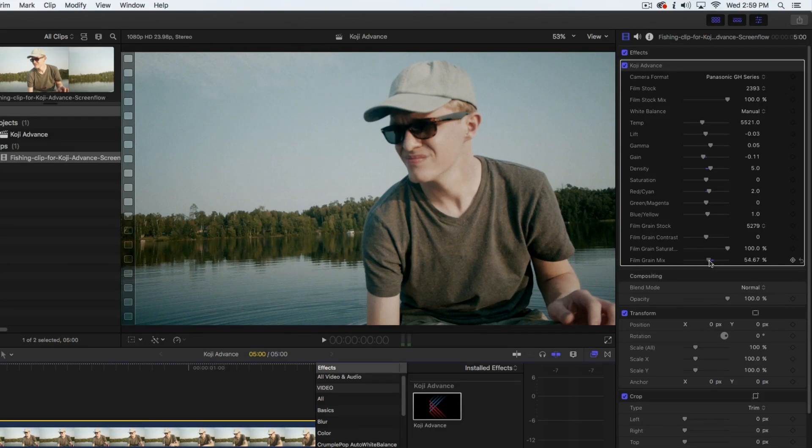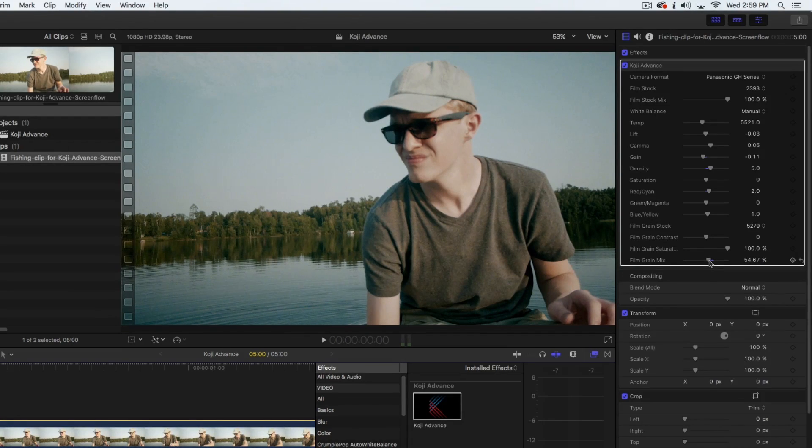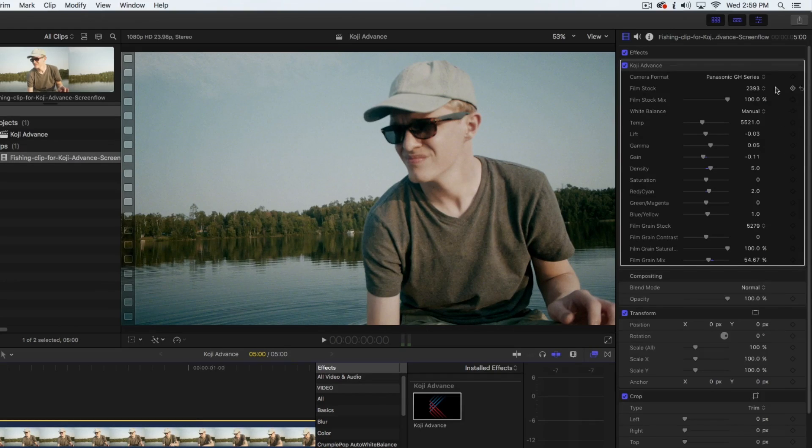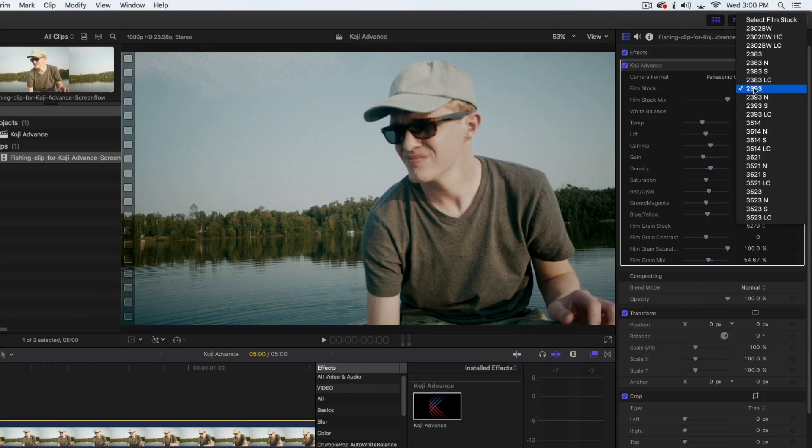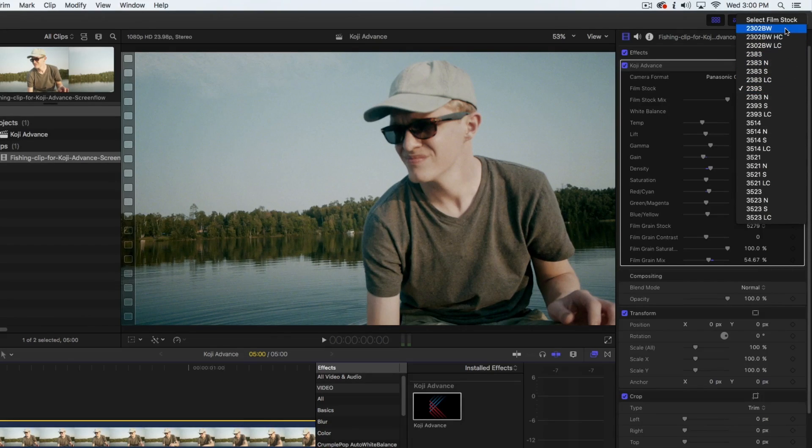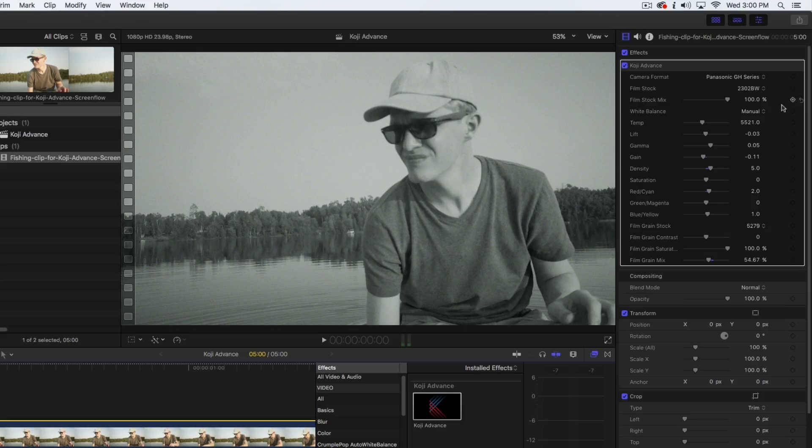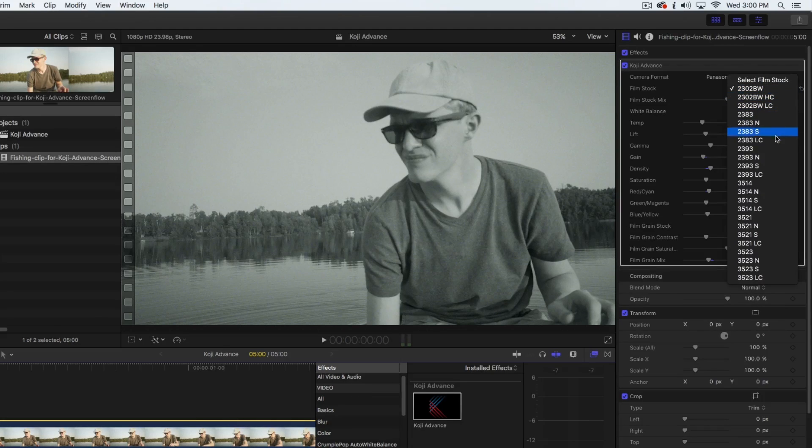So that's an introduction to Koji Advance. All of these controls allow you to very quickly customize the 35mm film stocks that form the basis of Koji. Whether you are applying historic film stocks like the Black and White 2302 or the Rich and Punchy 2393,